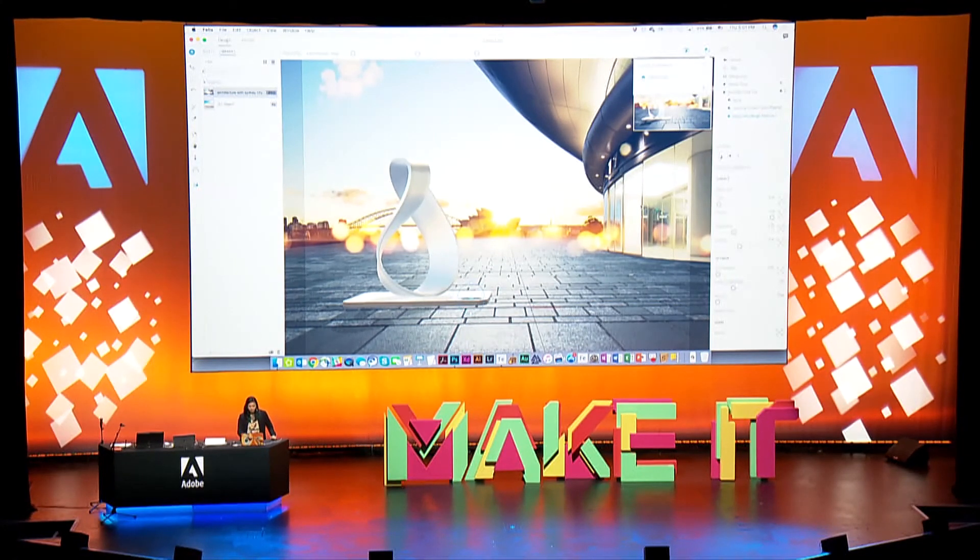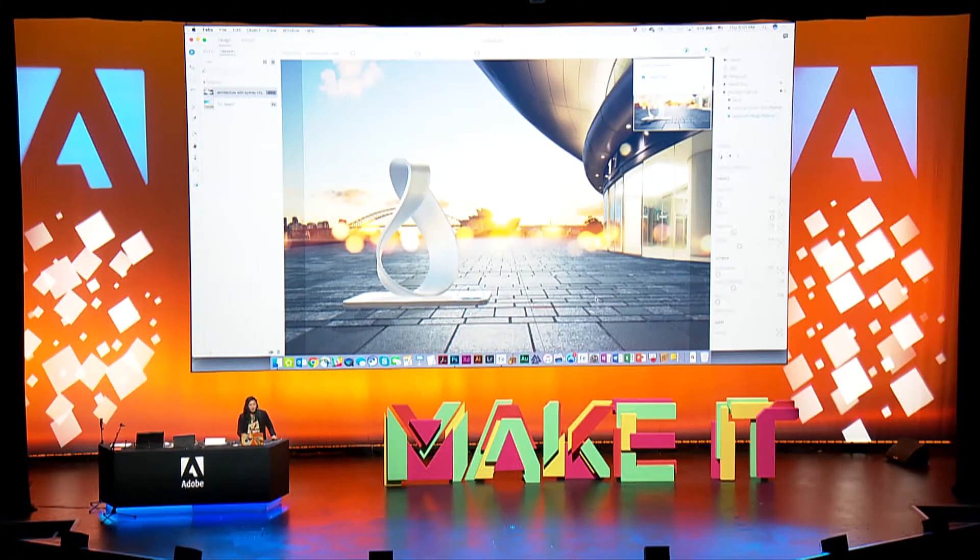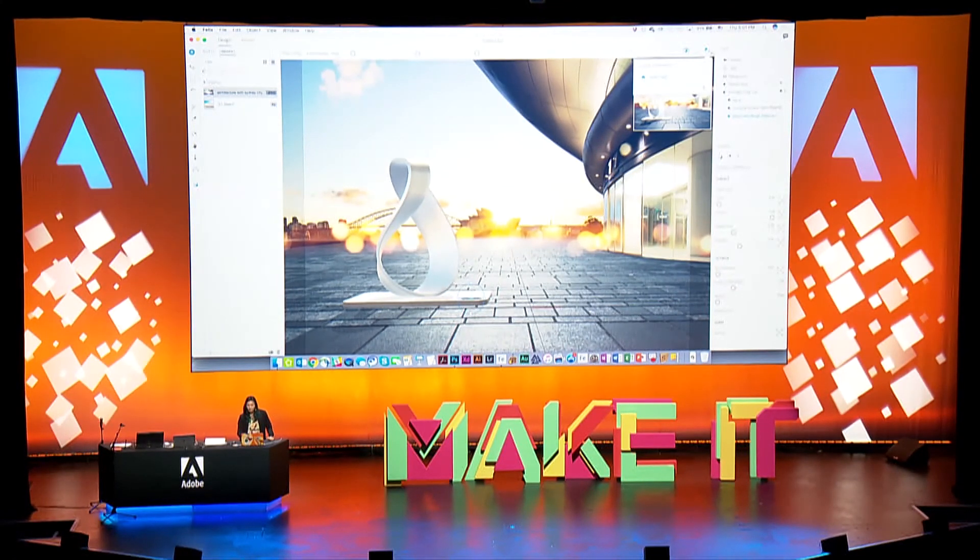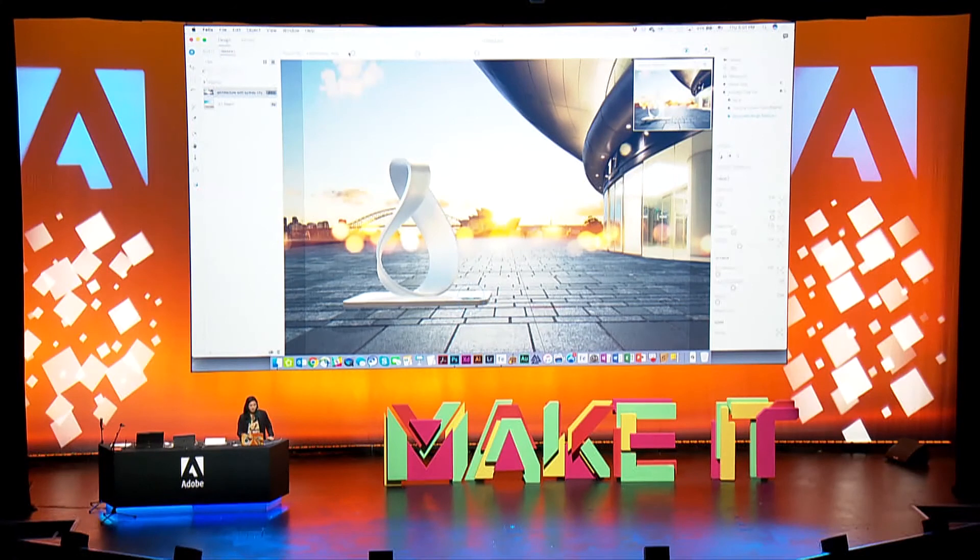Now I'm ready to actually render this. I'm done here and I want to go and kick off a render.